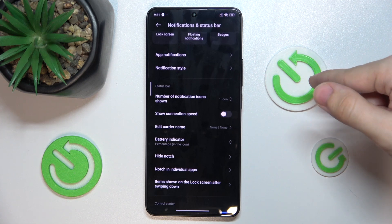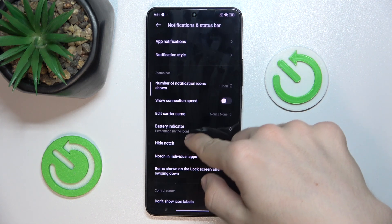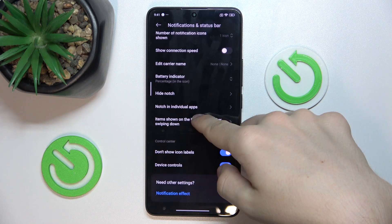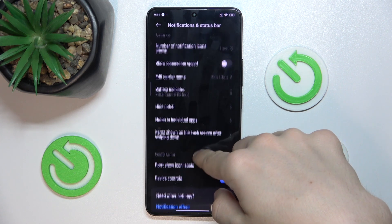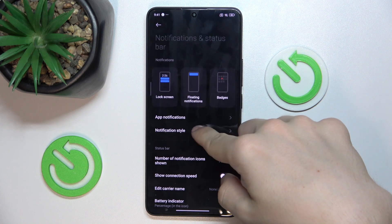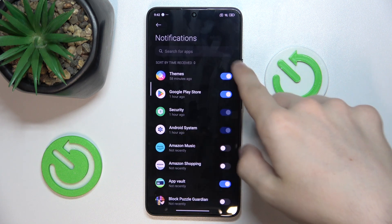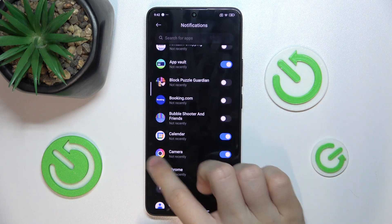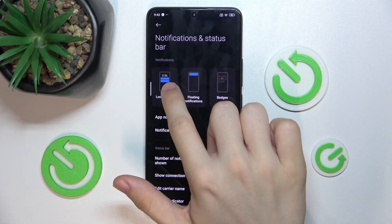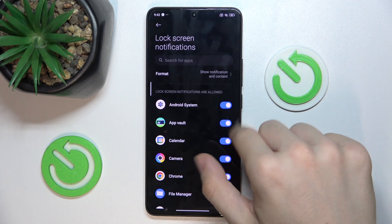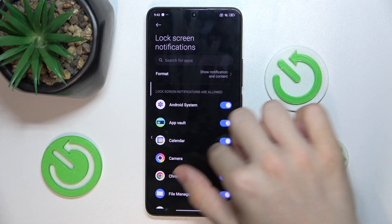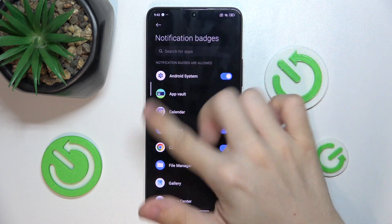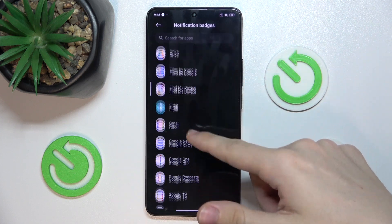You can also adjust different things, like which notifications will be shown and which not, and adjust which are shown on lock screen, which are shown on floating notifications, and which apps display notification badges.